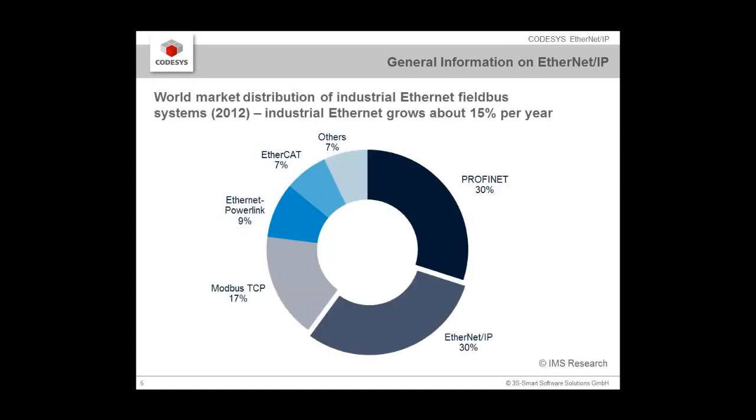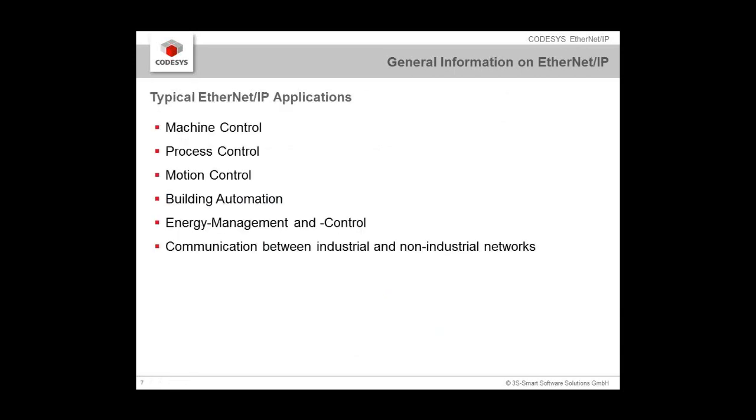Some words about the general world's market distribution. You see that EtherNet/IP has a huge distribution, especially in the US, but it is as well becoming more and more interesting in Europe and Asia and every part of the world where automation is relevant. It is used in almost every application. Machine control and process control might be the most popular of those applications.